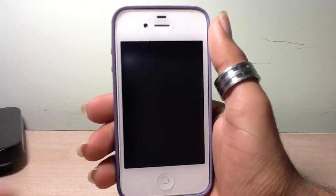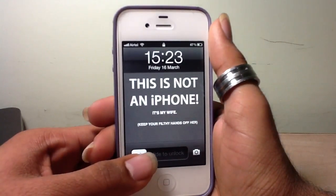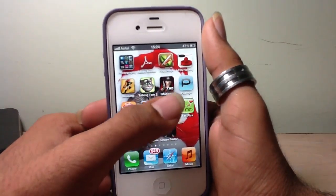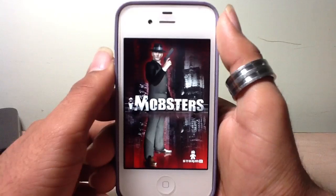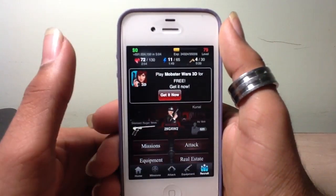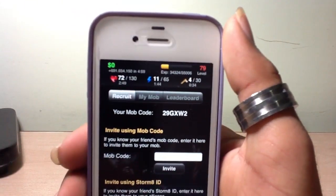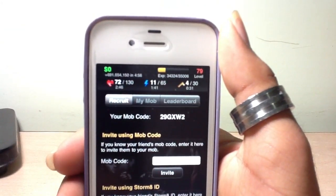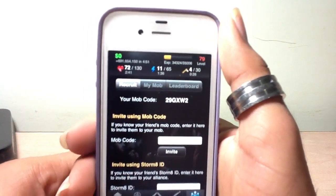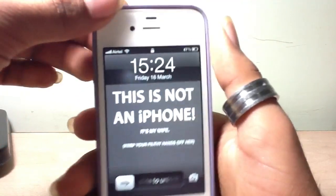Hey, good morning friends! Today I'm just gonna show you my mob code in iMobster so you can add me. I'll just quickly open it and show you my mob code — just add me, I'll accept all the requests I get as soon as possible. My code is 29GXW2. Just add it as soon as possible and I will accept your request.